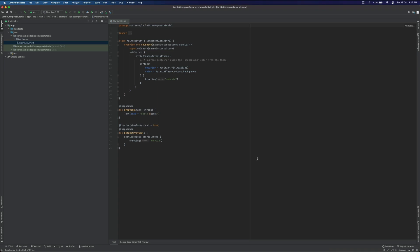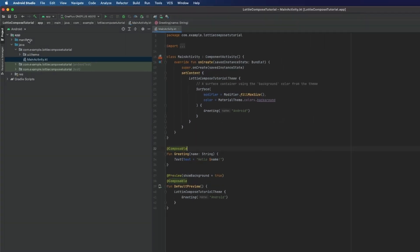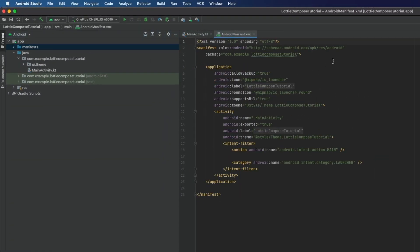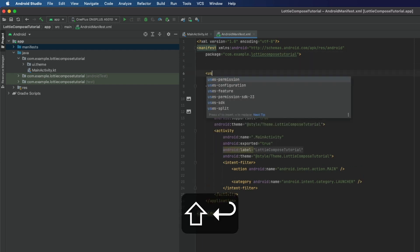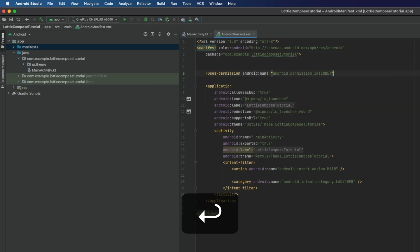Once the project is loaded, you need to set the permission for Internet. In that case, we need to open the manifest file and set the user's permission for Internet.